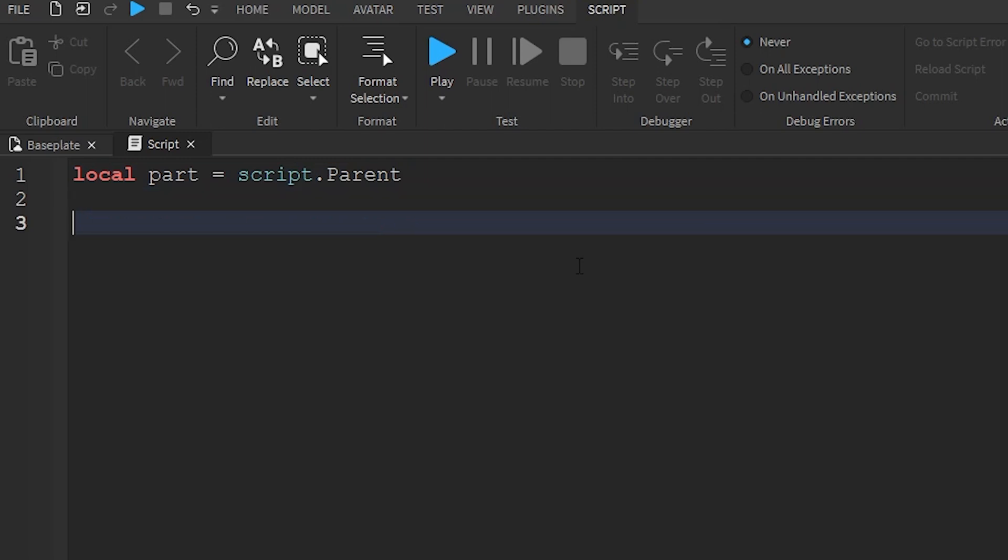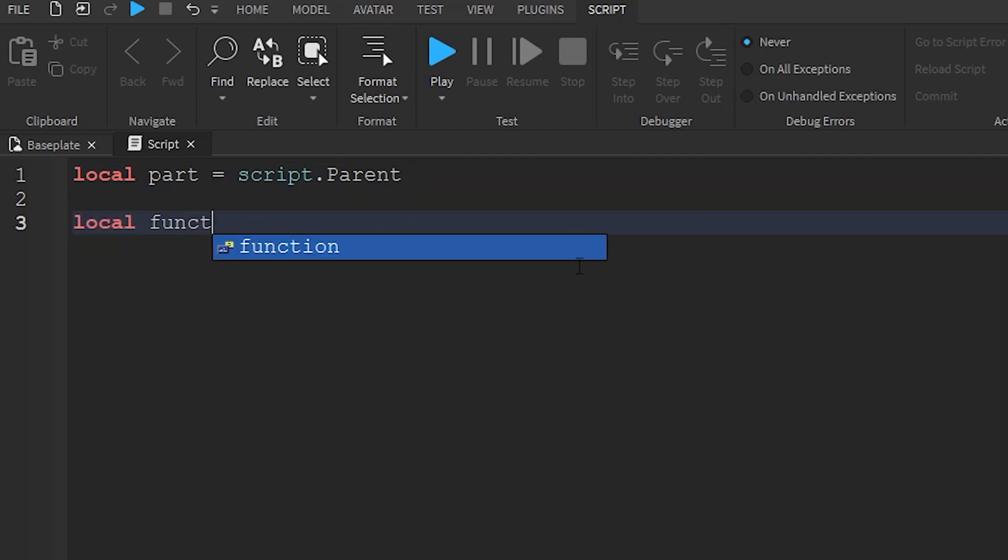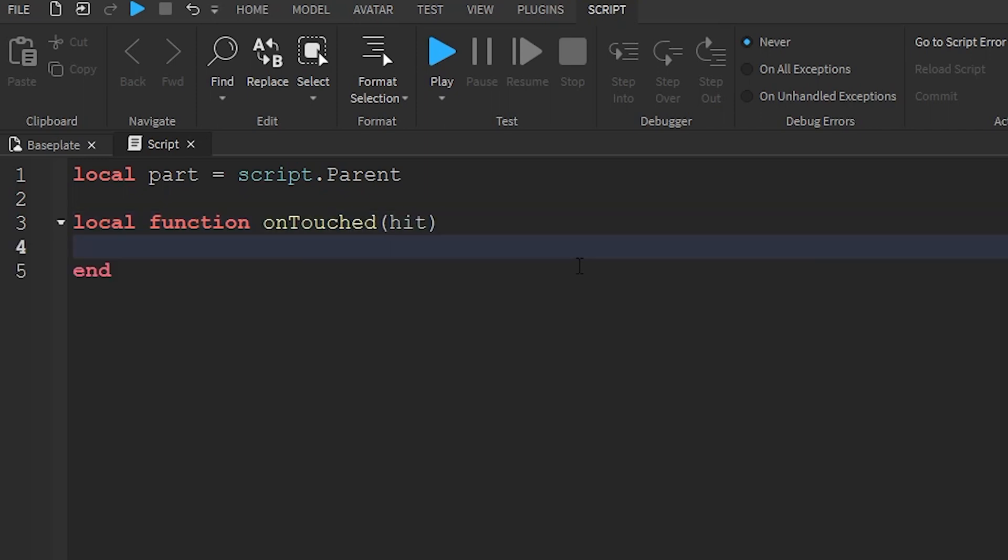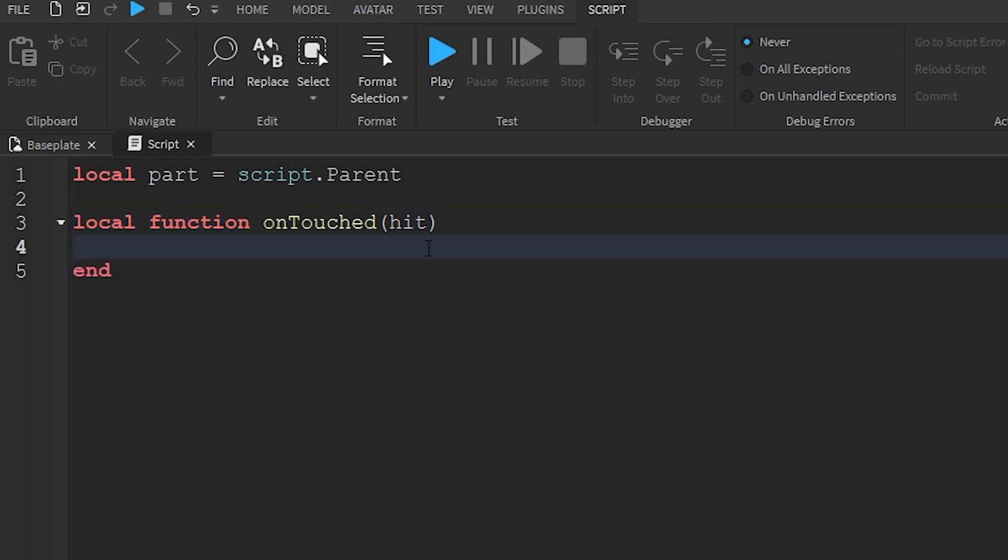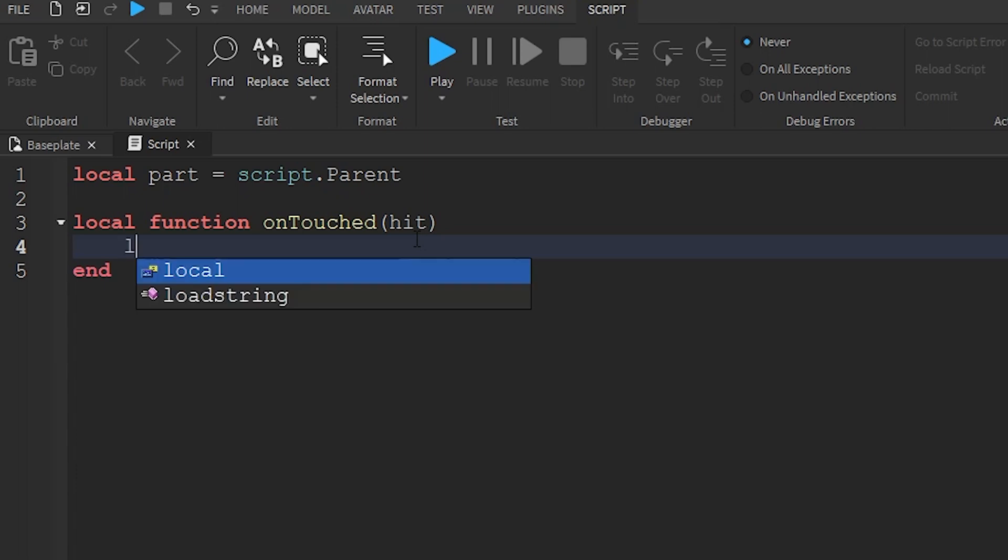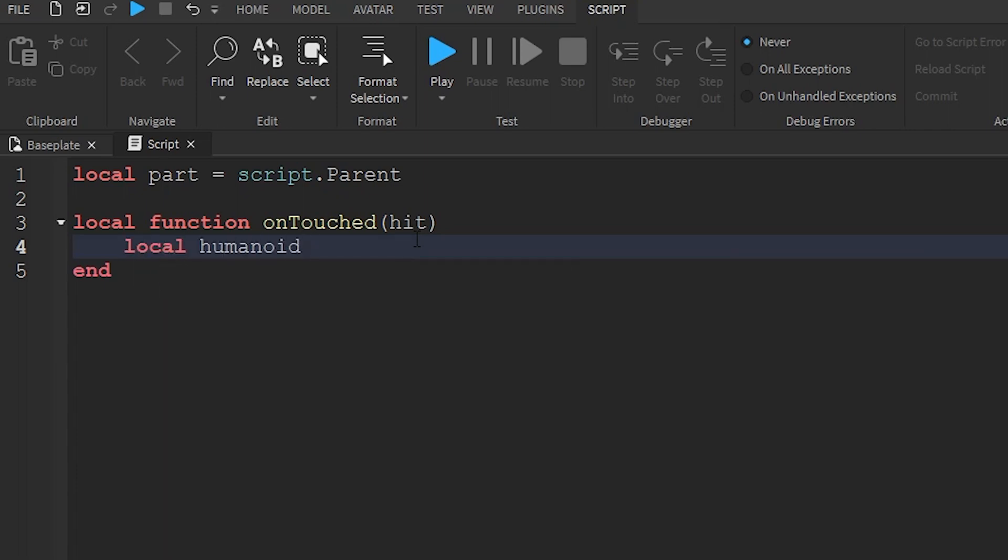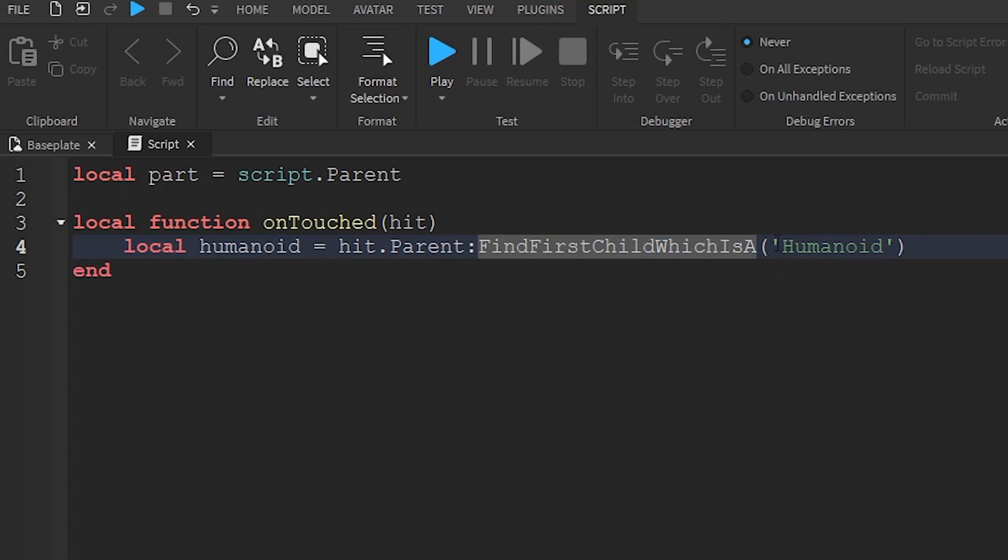Now we're going to make a function. So local function OnTouched, hit. So whatever touched the part. Now I'm going to see if it was a player. So local Humanoid equals hit.parent FindFirstChild, which is a Humanoid. This will just see if it's a player. And the Humanoid, so you can make it sit, so it slides down.